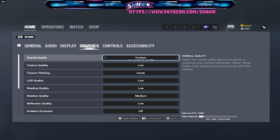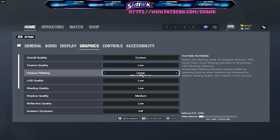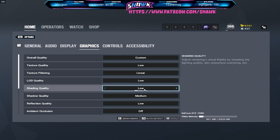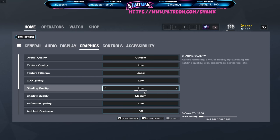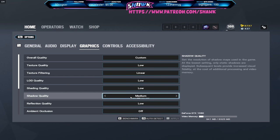Moving on to the graphic settings, I have it on custom. Everything is pretty much low or off besides shadows, I have on medium. You really want shadows on medium because if you have them on low it disables dynamic shadows. Dynamic shadows is for example like an enemy operator on the other team is moving, you will see their shadow before you see them.